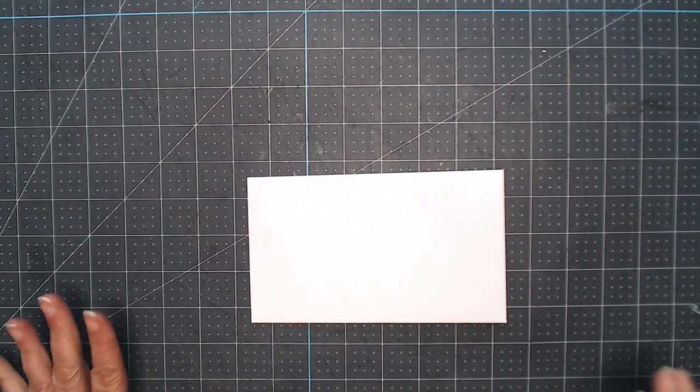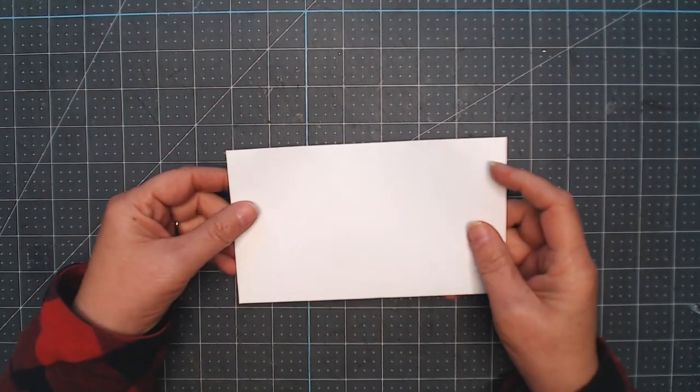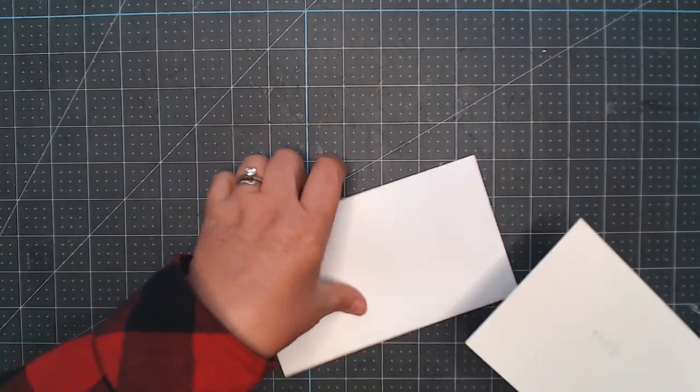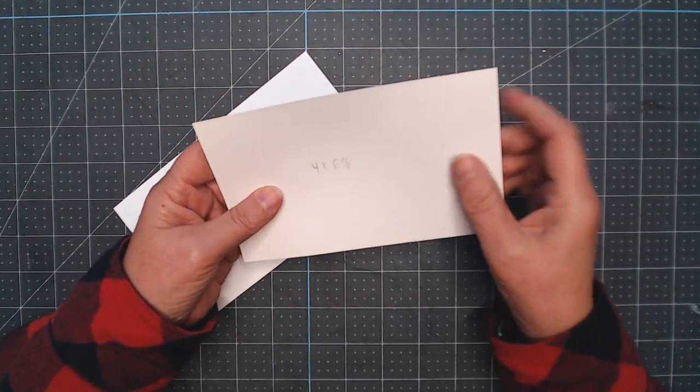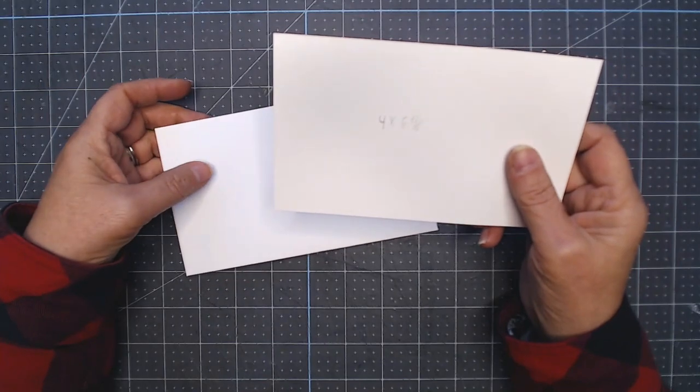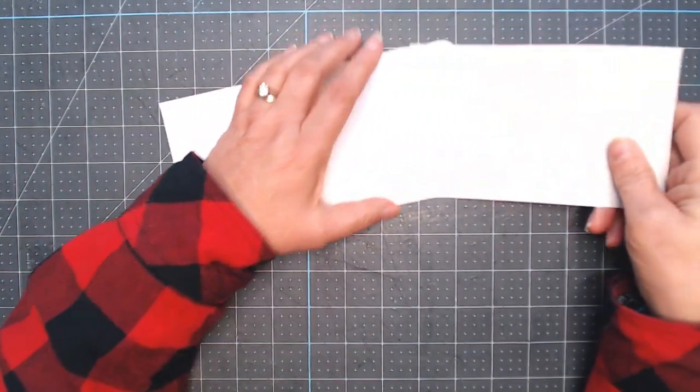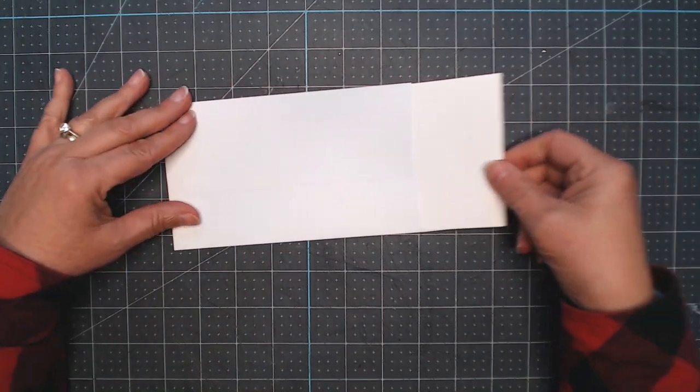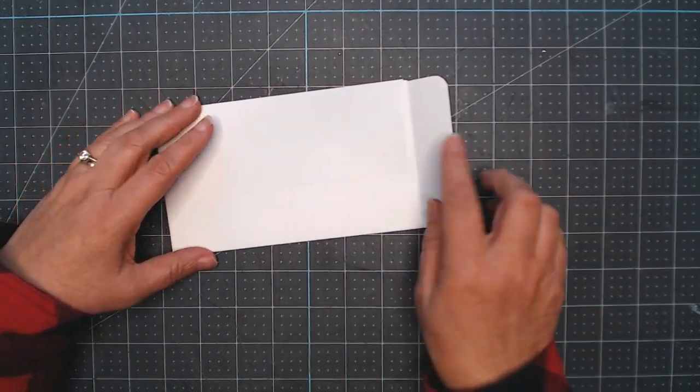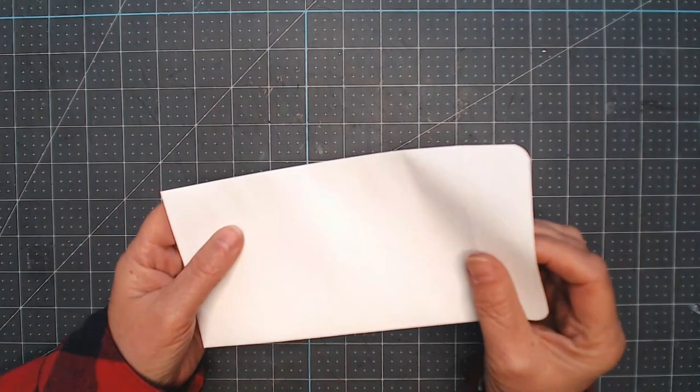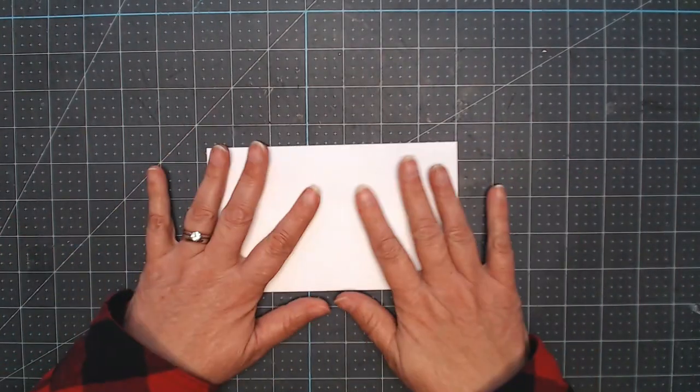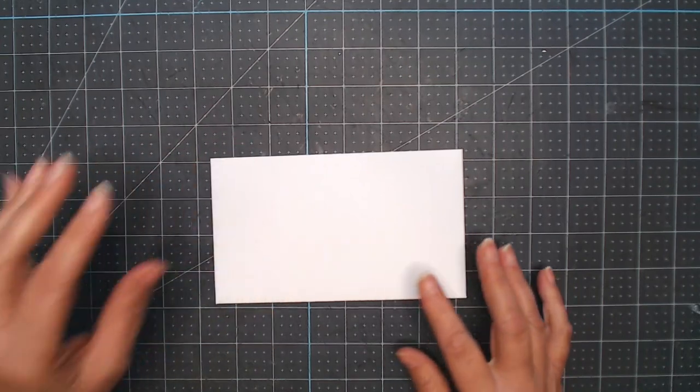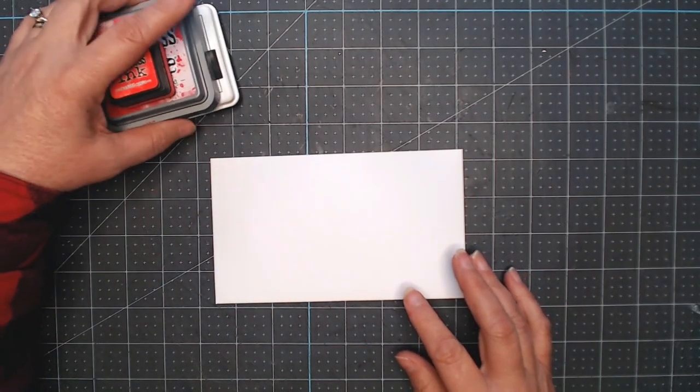All right and now that we have the envelopes made let's decorate them real quick. Let's see if we can make this take five minutes or less. First I grabbed a piece of cardstock. I cut four by six and three quarters, it's actually a smidgen smaller than that. I wanted to fit inside the envelope so we don't get the lines from it. You could even use textured cardstock if you wanted to.